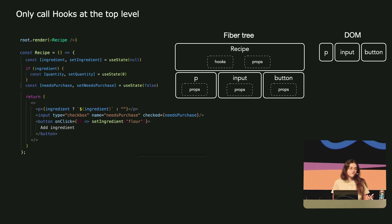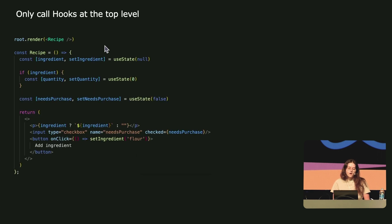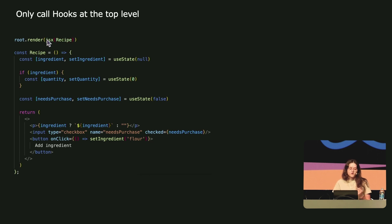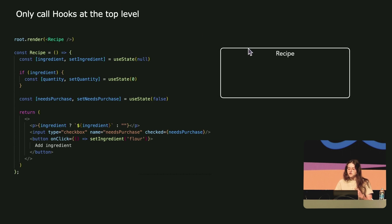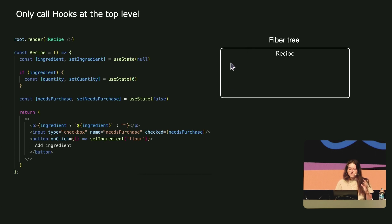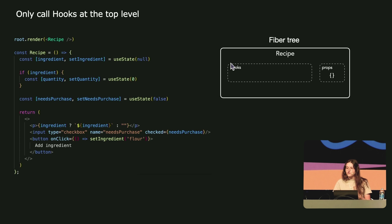Let's build this fiber tree together. The first component we instantiate is this recipe component with JSX syntax. JSX is actually just syntactic sugar — it's equivalent to the call of a function called JSX. And this function, when it is called, creates a new fiber. It's a node in our fiber tree. This recipe fiber is like the instance of our component that holds the component's data through its props and hooks values. This is the first node of our tree — our starting point.